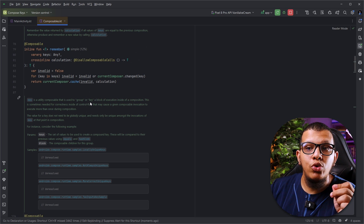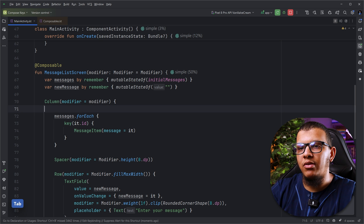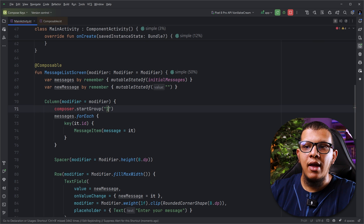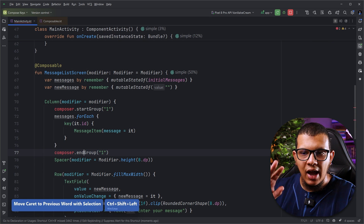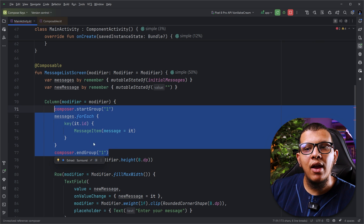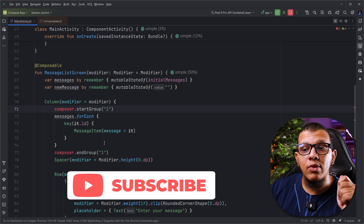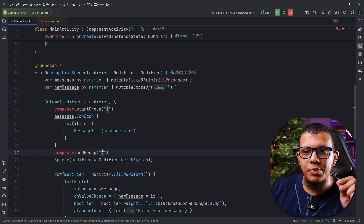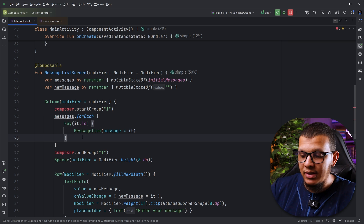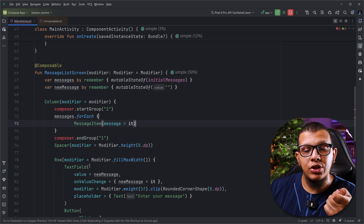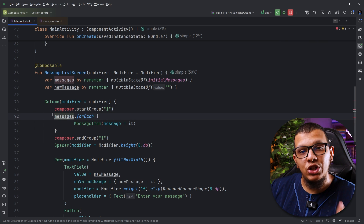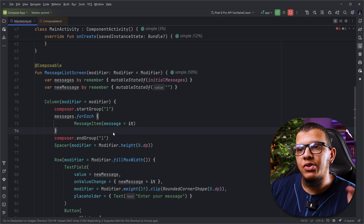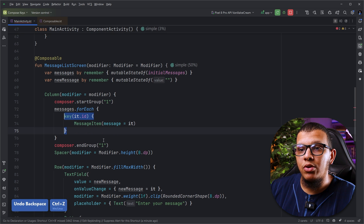The key composable is a utility used to group or key a block of execution. Under the hood, Compose has a composer that calls startGroup with an id and endGroup — and between these groups it identifies a restartable group that can be recomposed if it changes. If you provide a key, it uses that key to identify the group. If you don't provide any key, it uses the call site position. When the list changes, the positions change, so the whole composable gets recomposed, which is why it recomposes every time.